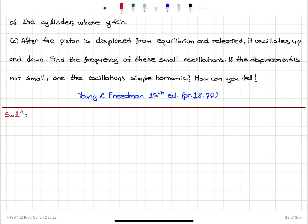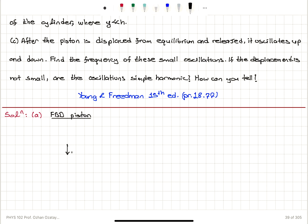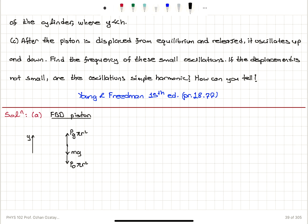We start with the free body diagram of the piston in Part A. The piston has a weight mg pointing down.